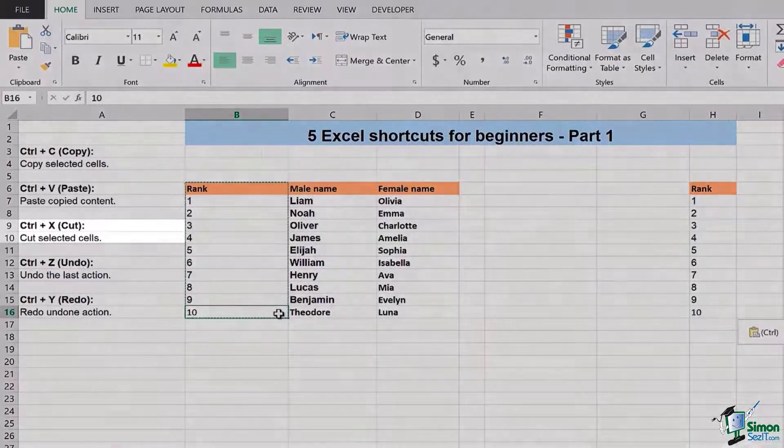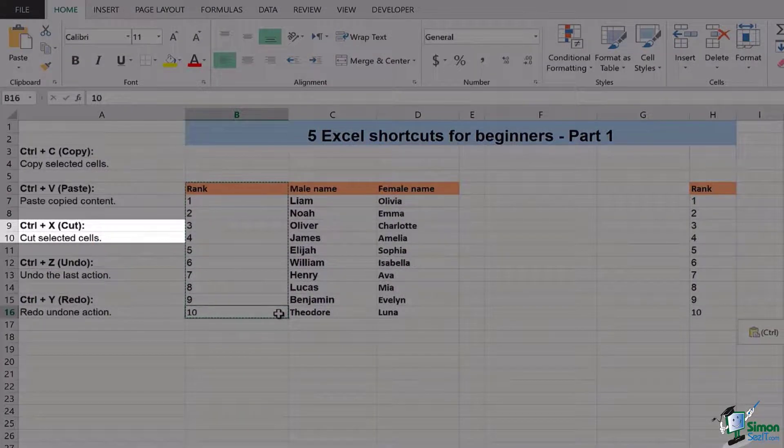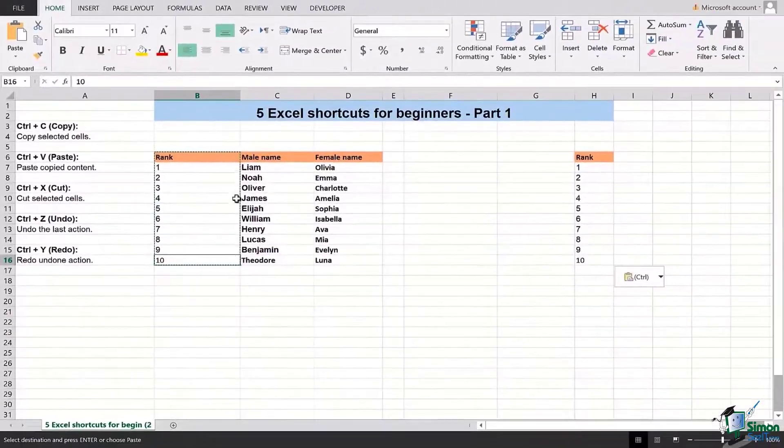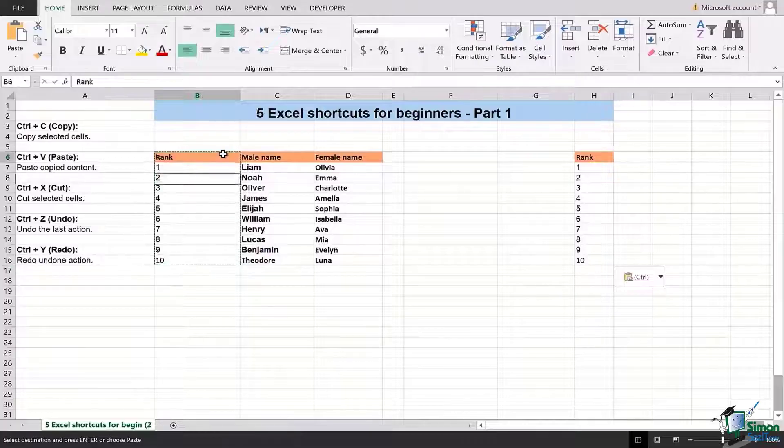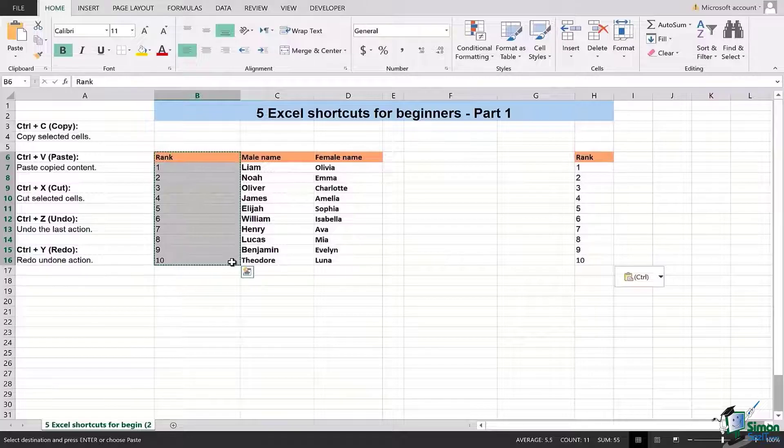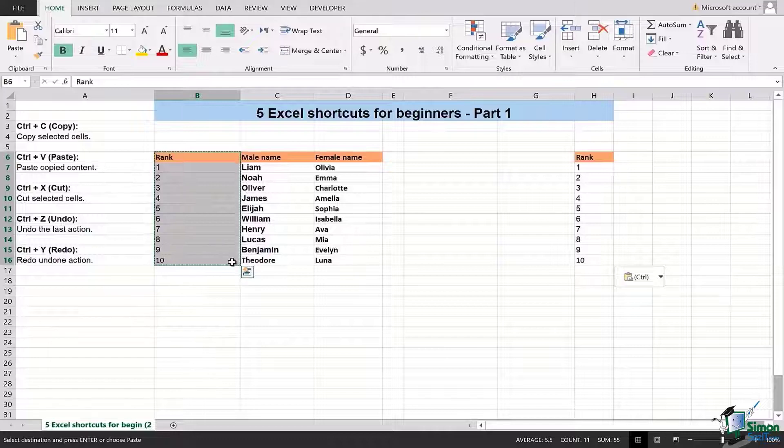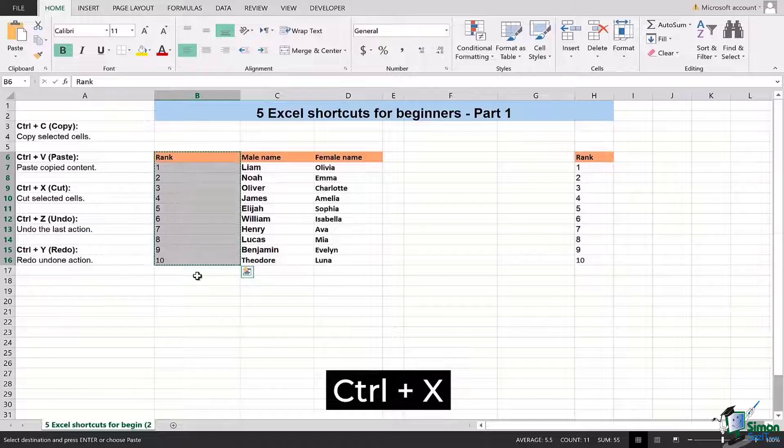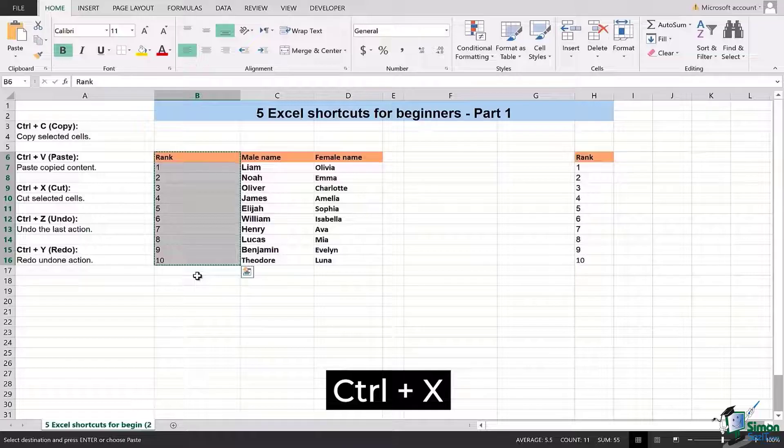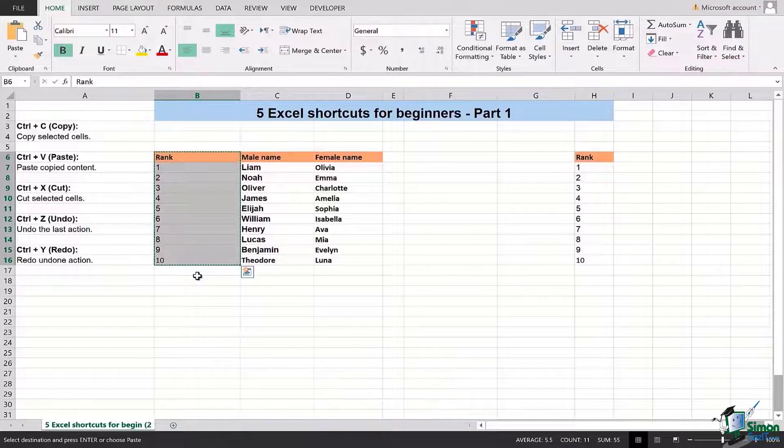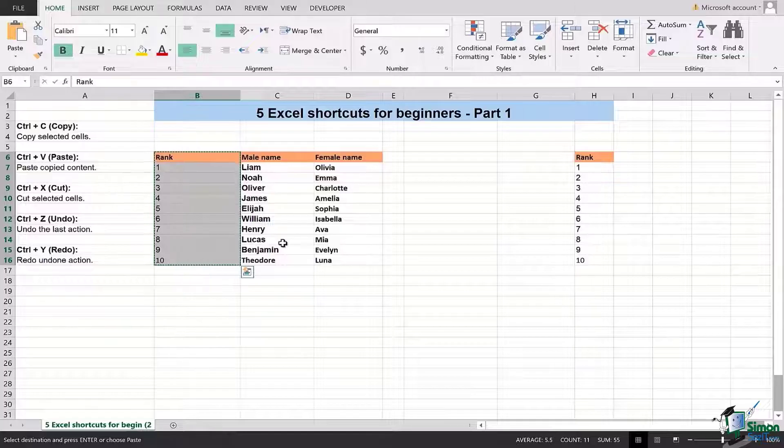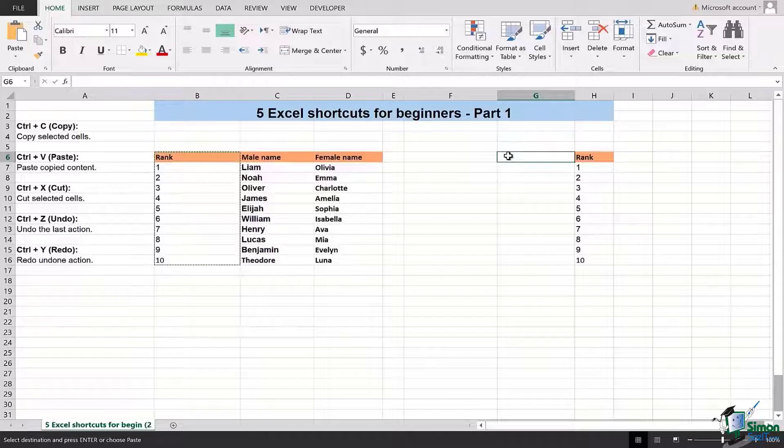Now I will show you how we can use Ctrl+X to move the data from one place to another and deleting that data from that previous place. For that, first of all we will select the range of cells from where we want the data. Instead of Ctrl+C, we are going to press Ctrl+X. Now you can see that the area or the cells that I had selected is showing a similar expression of dotted line, but in this case it's not copied - in this case it is cut.